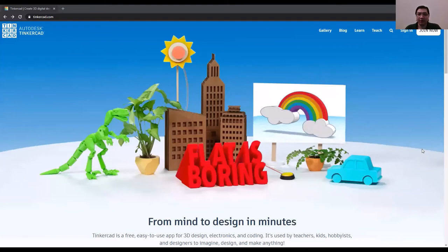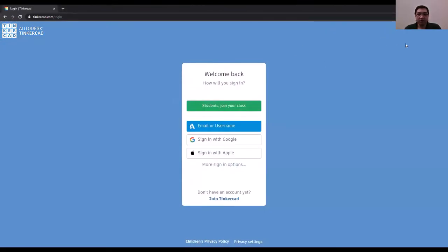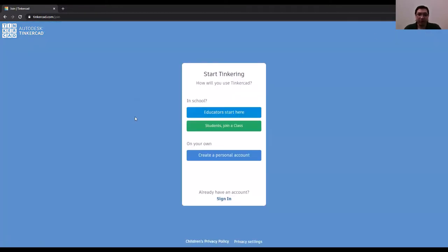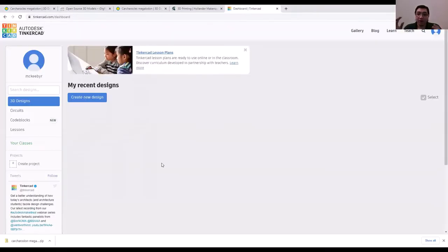When you first open Tinkercad, you'll need to register — it's totally free, but you'll need a username, email, and password. Click 'Join' and then 'Create a personal account.' Tinkercad is a browser-based program, meaning you won't be running it on your own laptop — you'll run it through your web browser like Chrome or Firefox. There's nothing you need to download or install to your computer to use it.